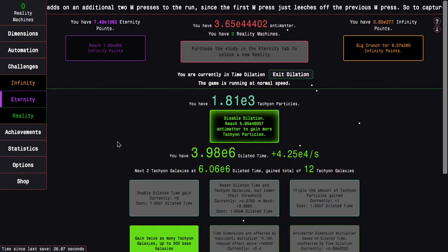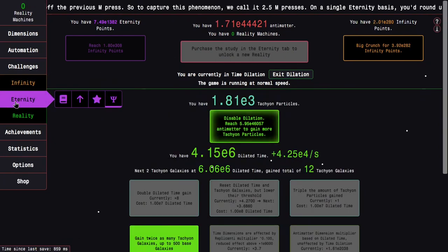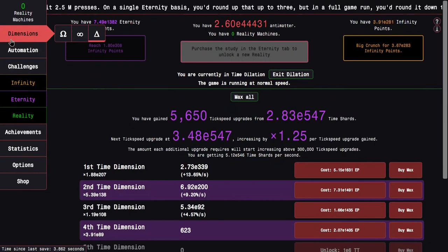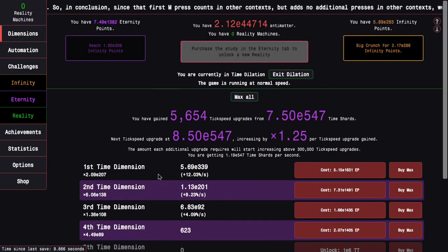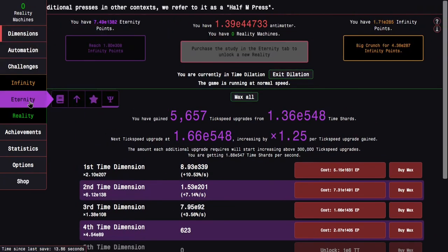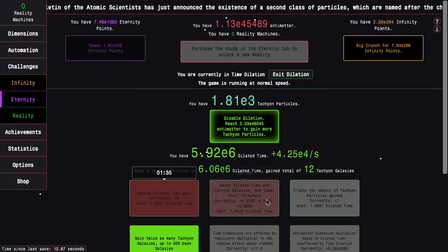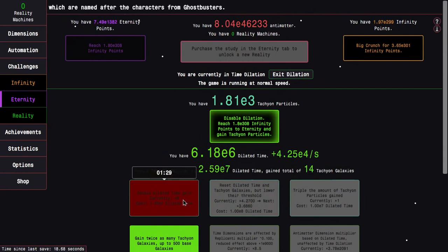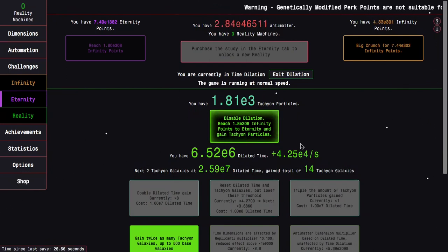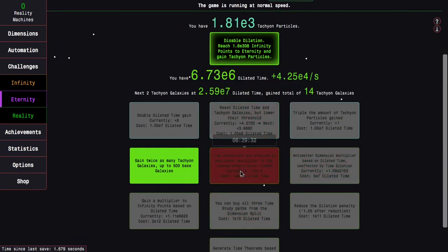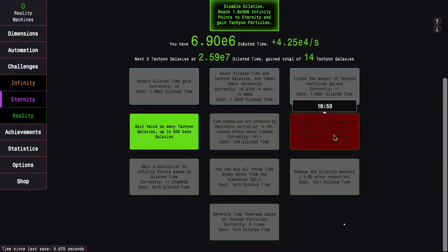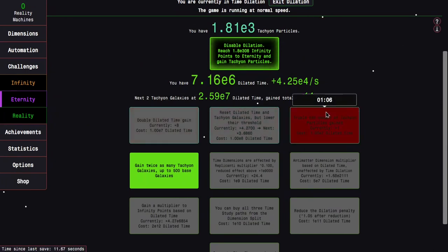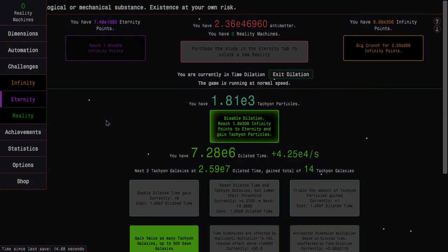I forgot to mention what time dilation even does. It basically just nerfs your dimension multipliers. It raises their exponent to the 0.75 power, so that's like a double logarithmic change. That's why dilation is such a powerful nerf to everything. But at this point, all I'm doing is just waiting for dilated time. There's double dilated time gained, triple the amount of tachyon particles gained, which means I can disable dilation, I'll get more tachyon particles which produce dilated time, and then I can get more of these upgrades. I will be getting all three of these repeatable ones. See you in a bit.